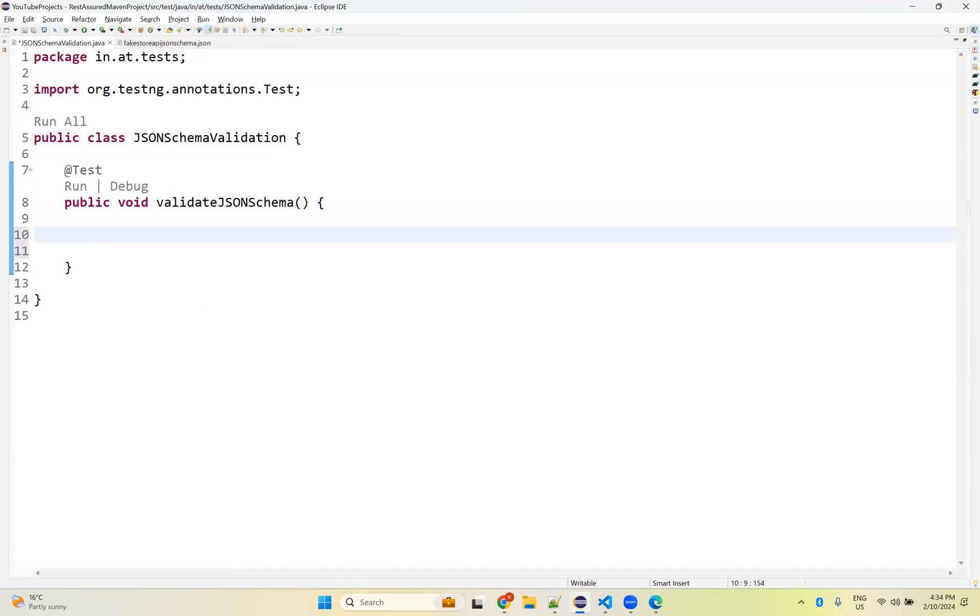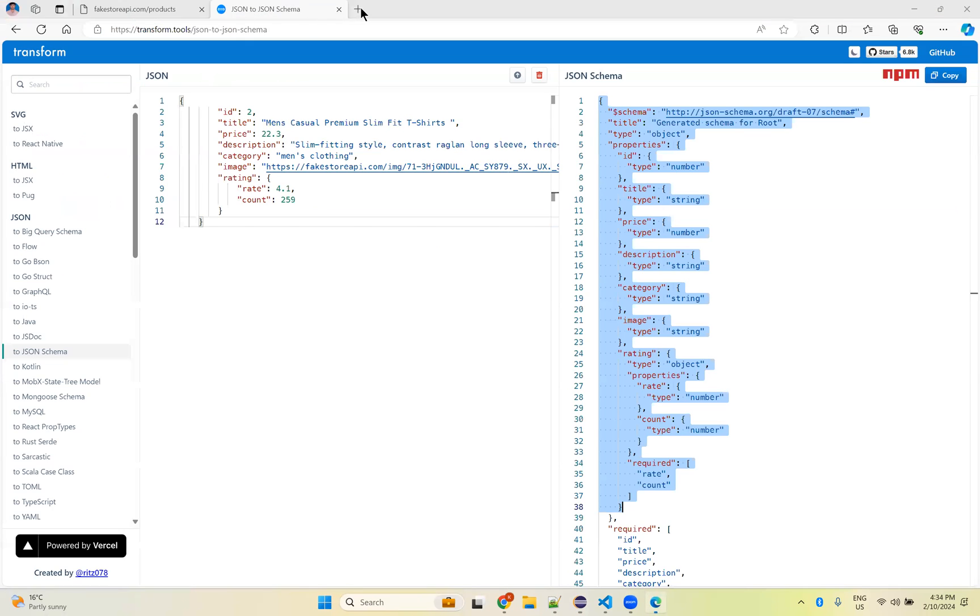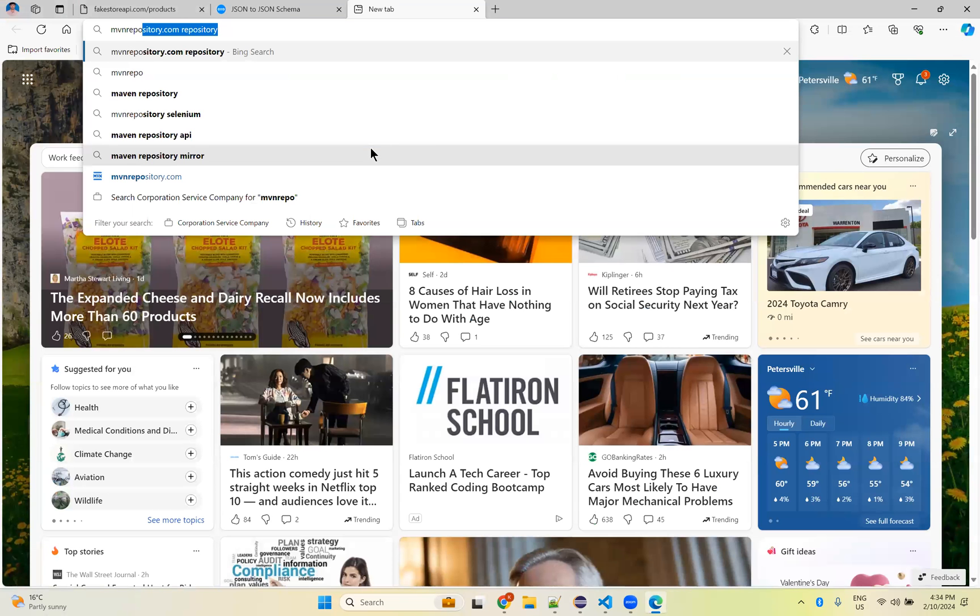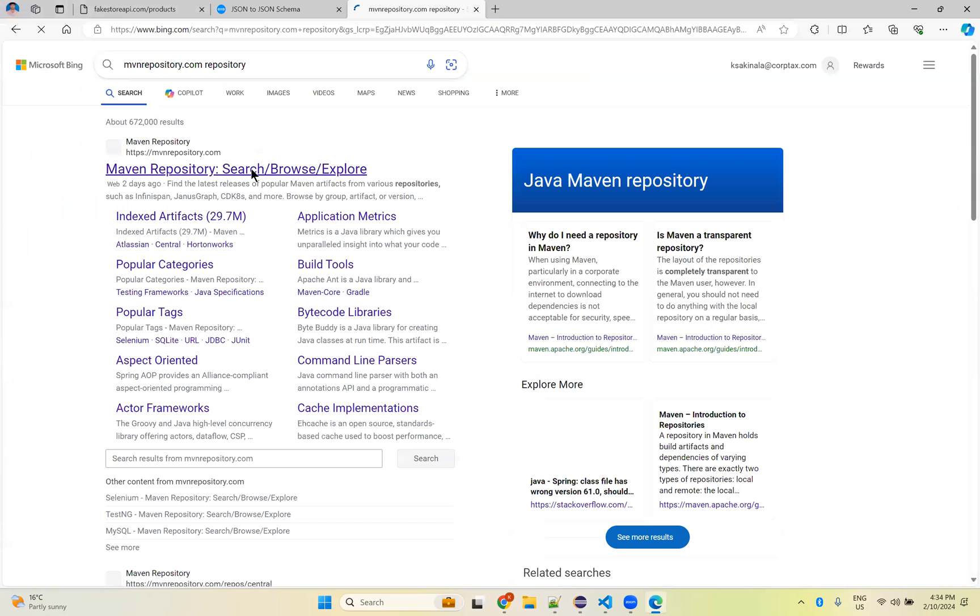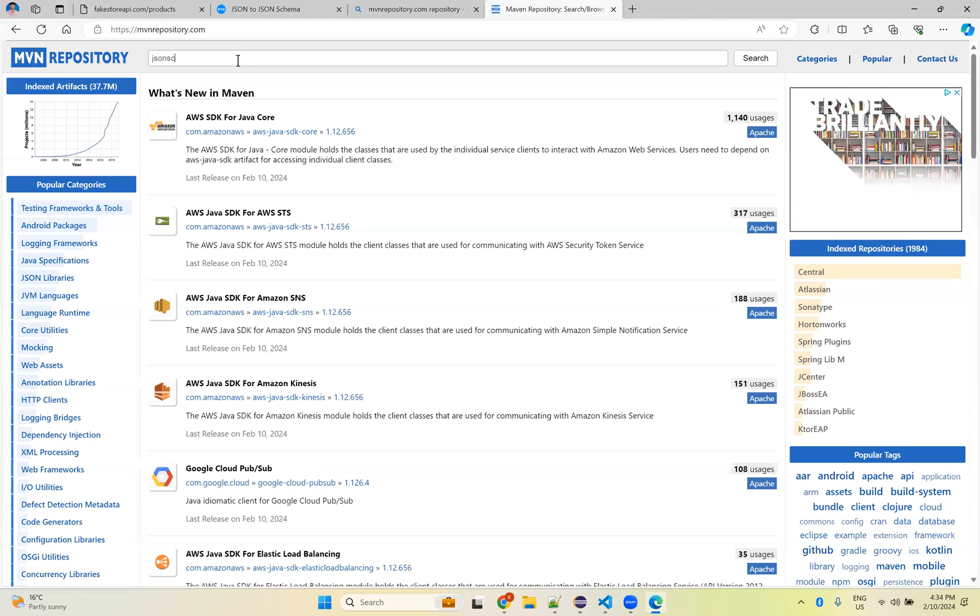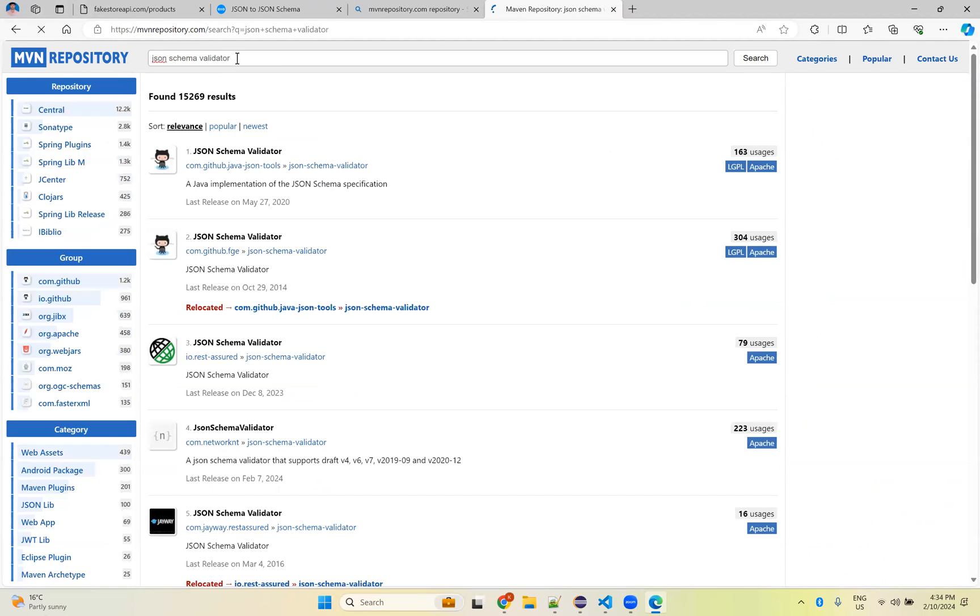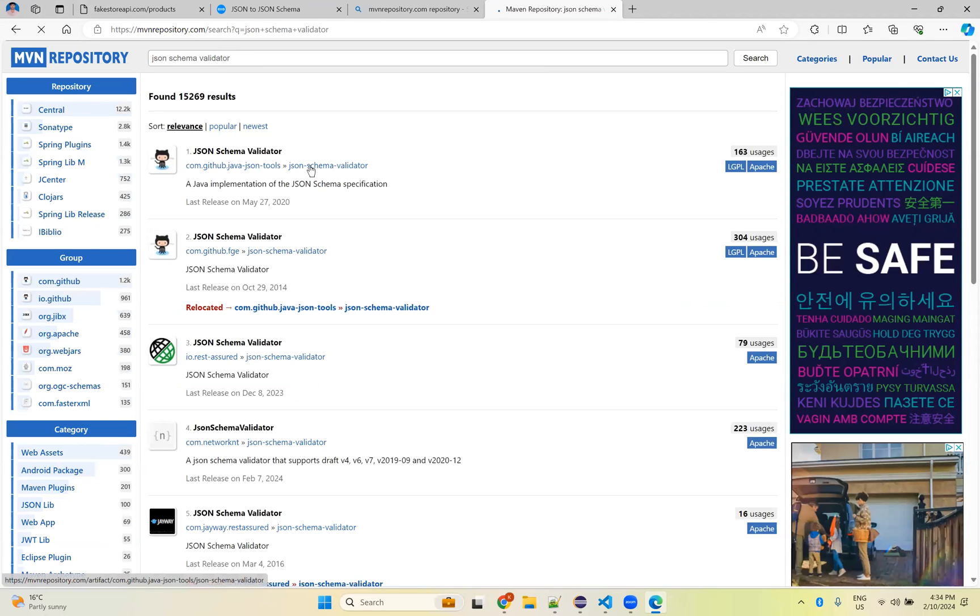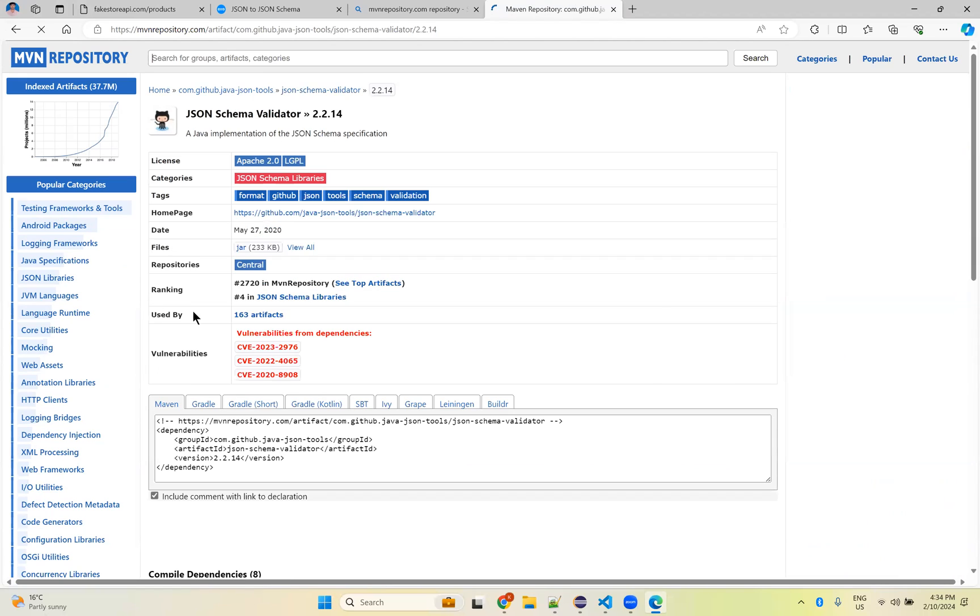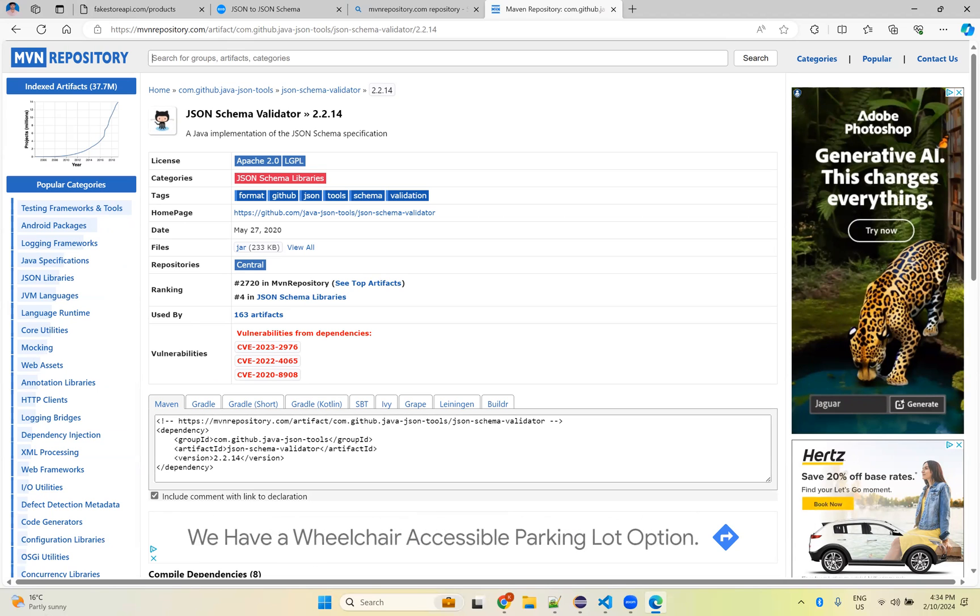For this, we need to add JSON schema validator dependency. We need to add those jar files. For that, go to MVN repository and search here JSON schema validator.